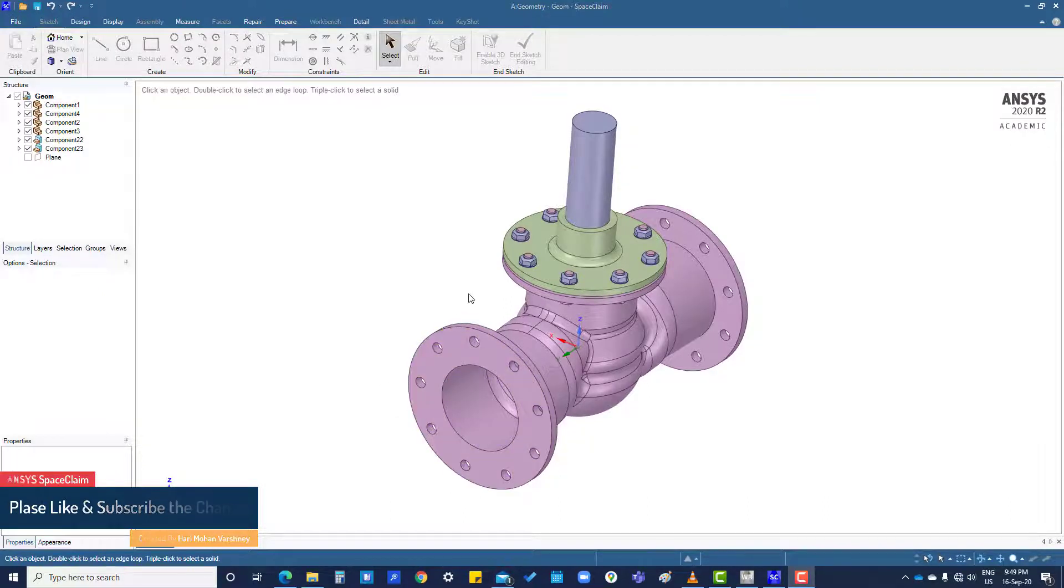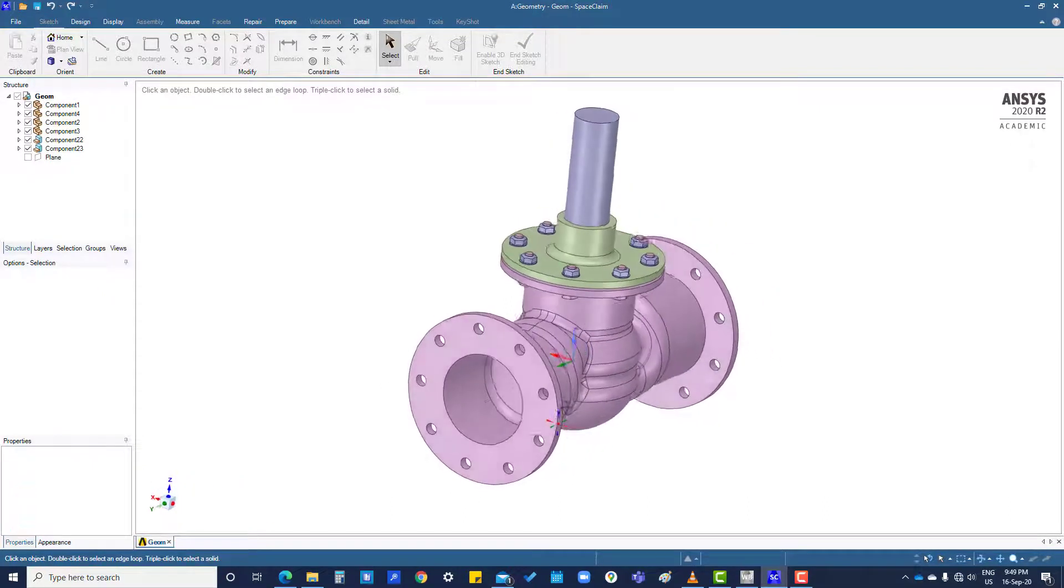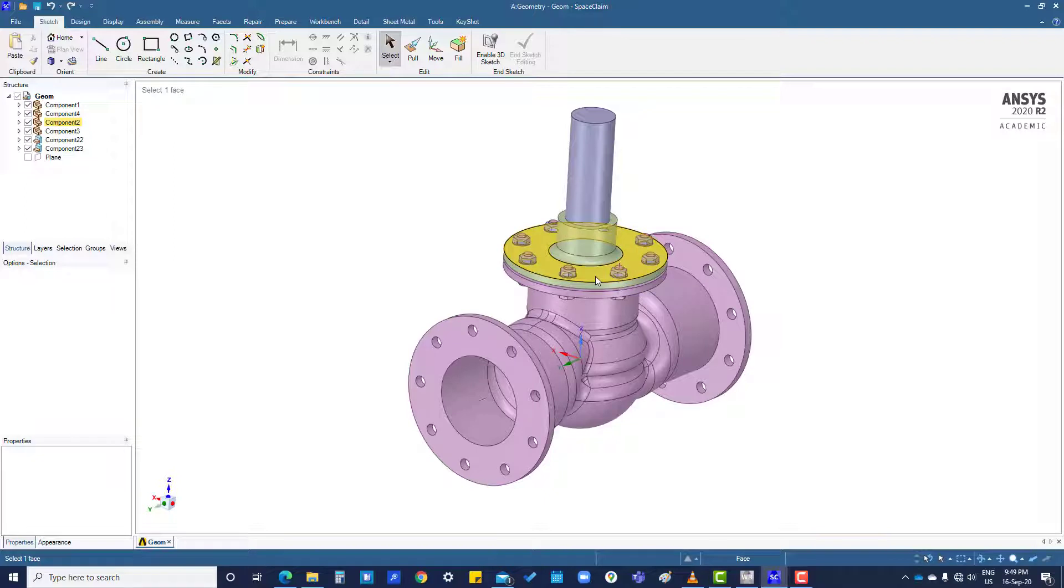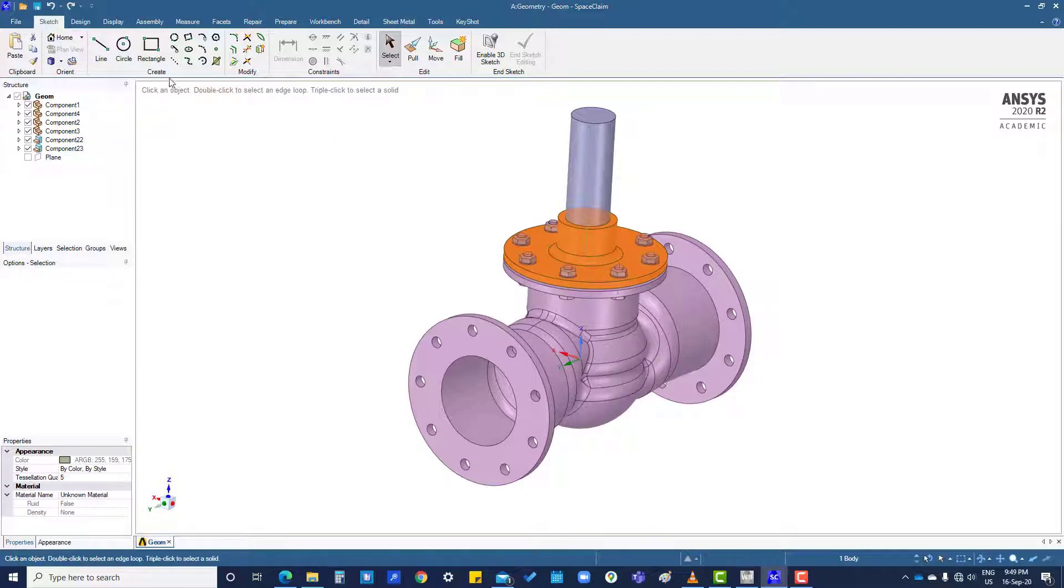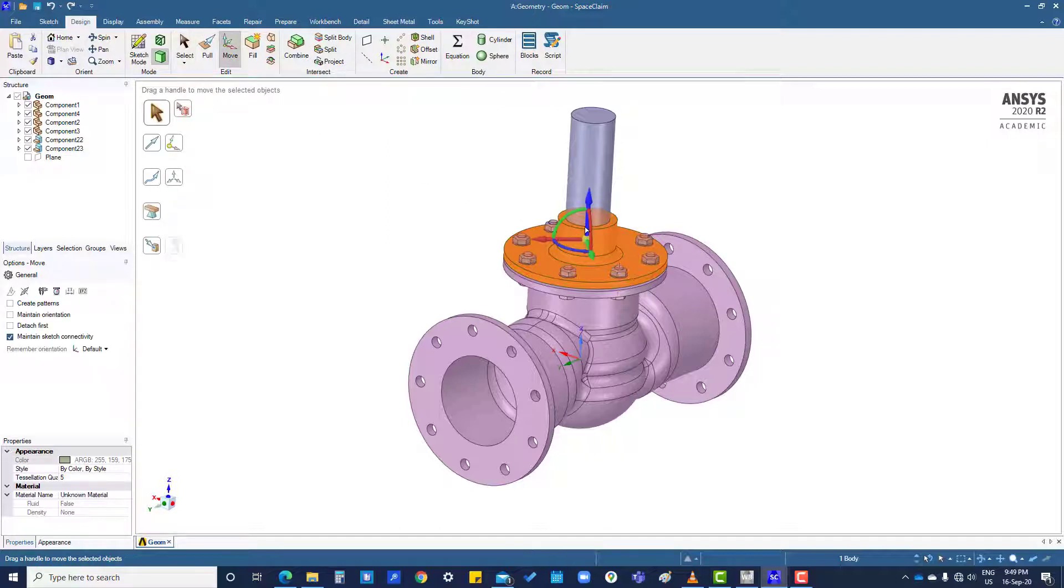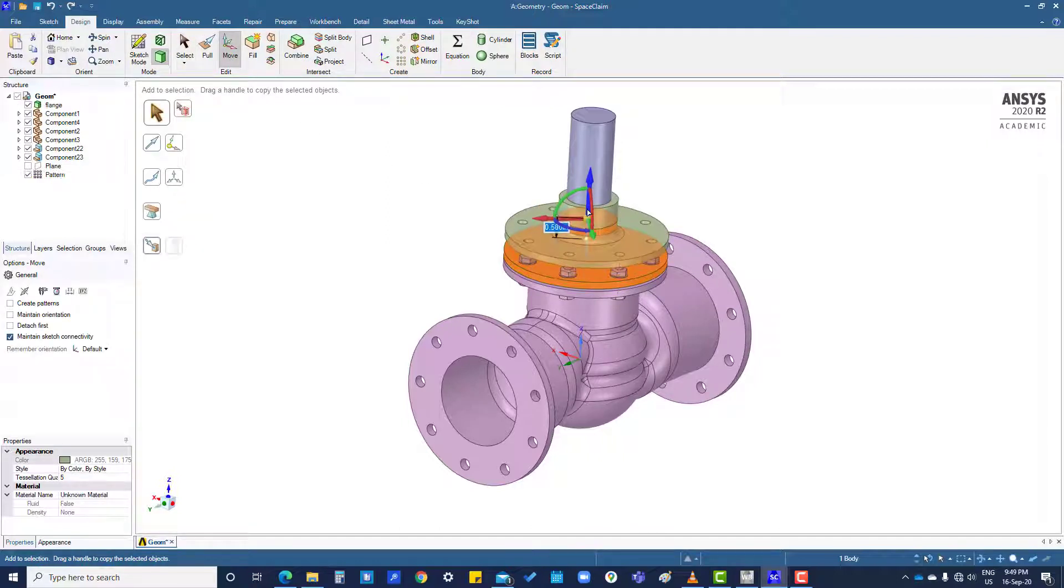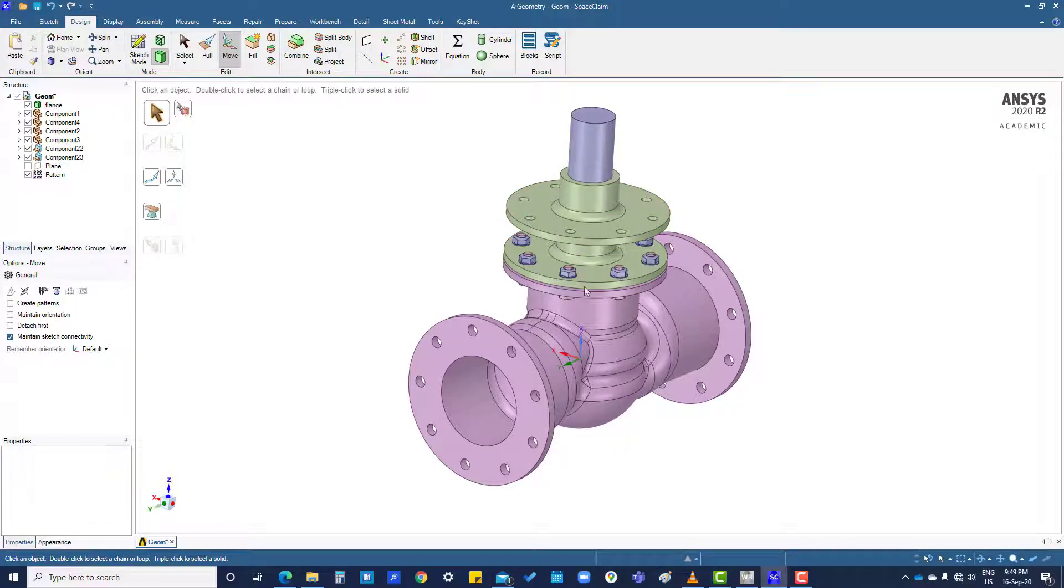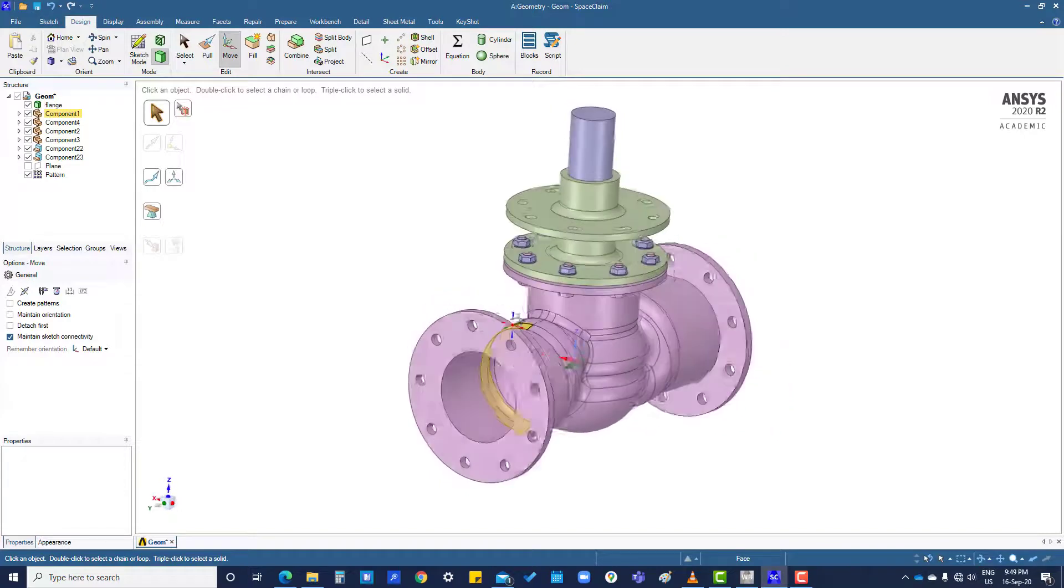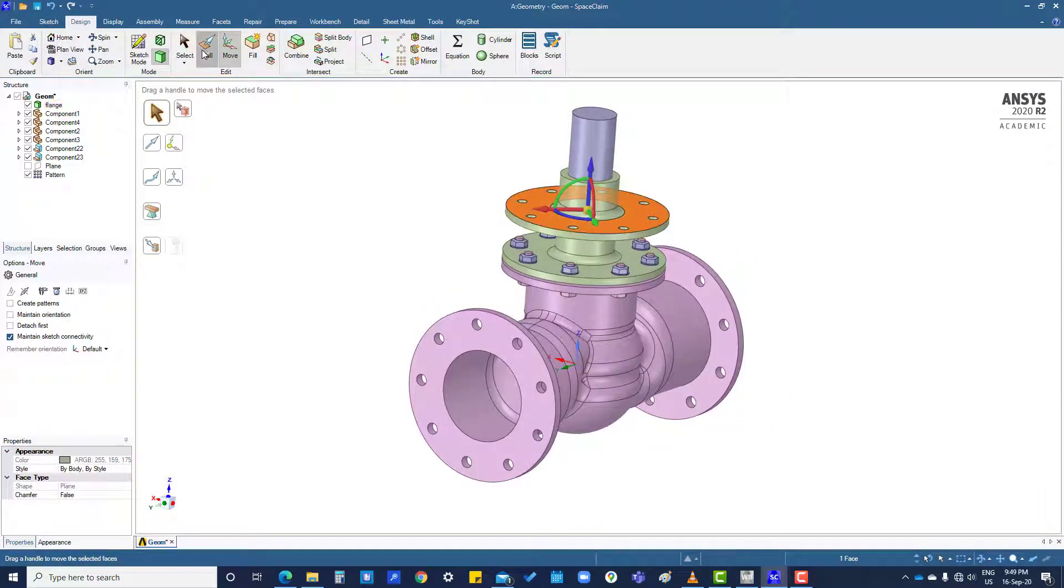If you want to select this flange, we have to click three times. And we want to make a copy of this flange, then what we will do: we will go to design and move, and then press control. So another flange has been copied.